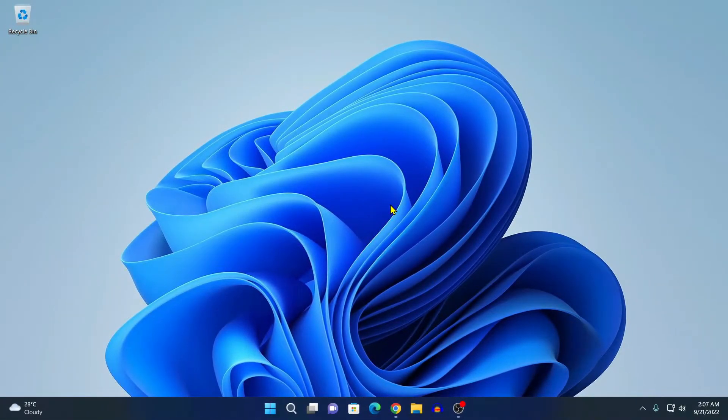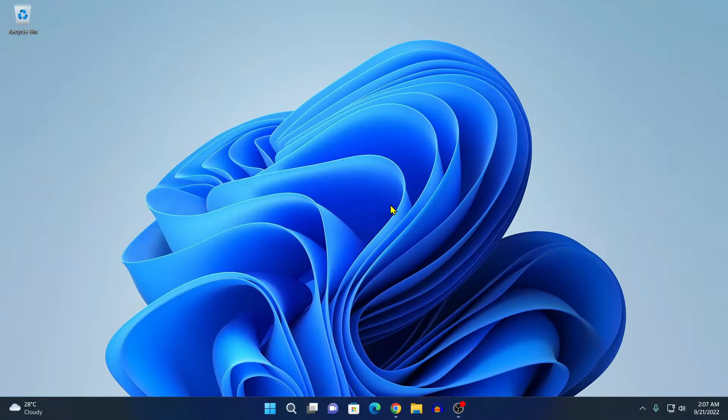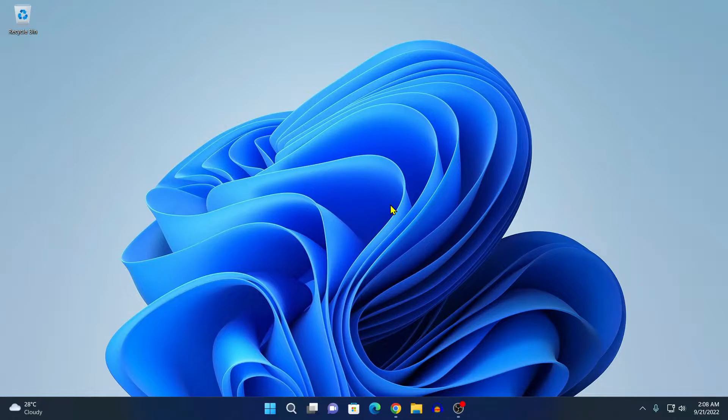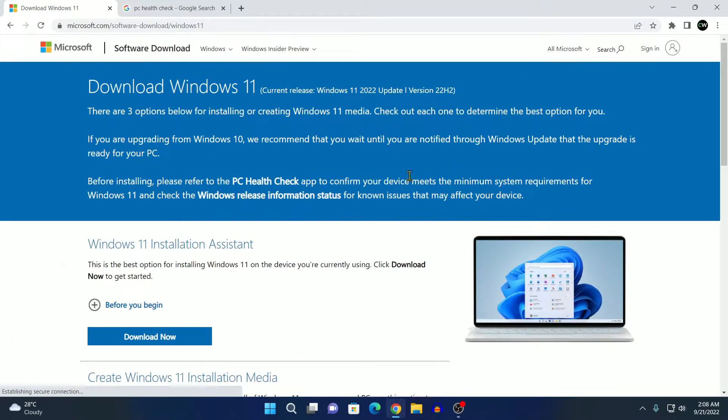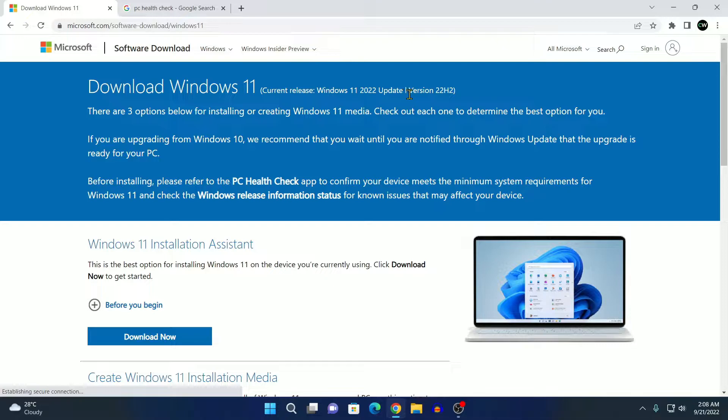If you want to install the latest version of Windows 11 on your system, then your system need to meet some minimum system requirement in order to run Windows 11. The latest version of Windows 11, that is Windows 11 2022 update version 22h2 is officially available for all users.